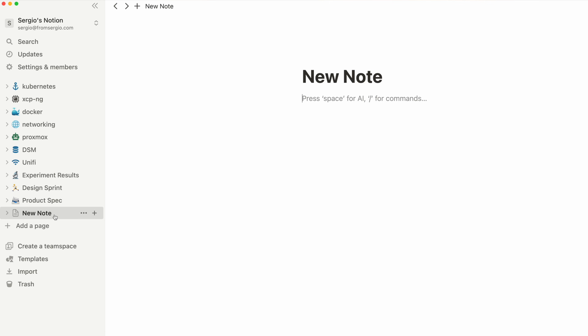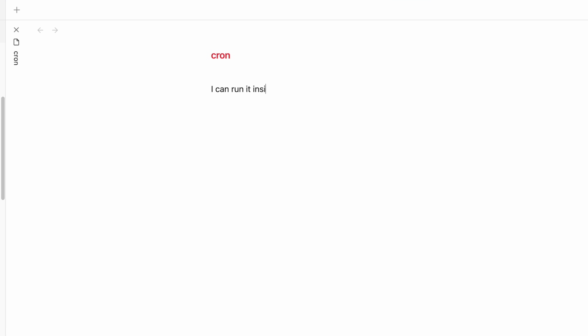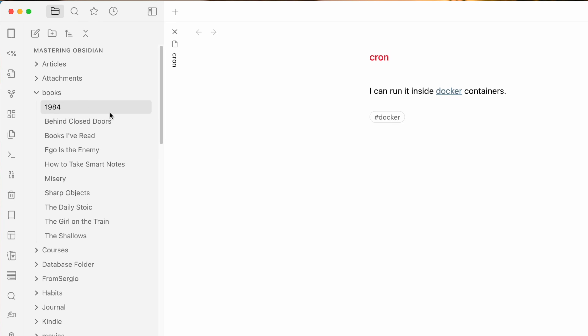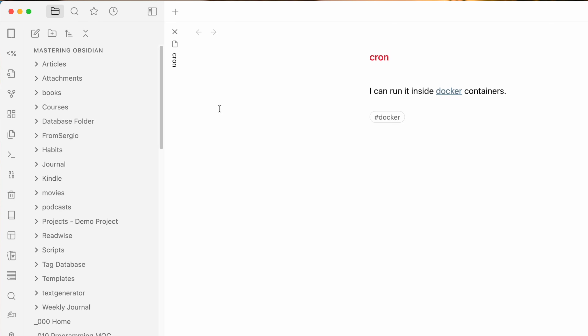Let's start off with structure. Notion embraces folders — it's not a question of whether you want something to go in a folder, but rather which folder. In Obsidian, you can just start typing and think about it later. You don't have to use a folder; you can just link it to another note or tag it. You can also do a hierarchical folder system if you choose, but Obsidian doesn't force you into it. You can have as many or as few folders as you'd like.